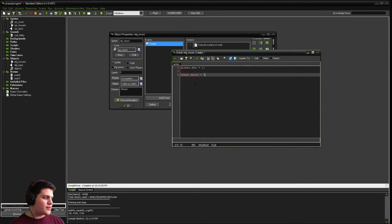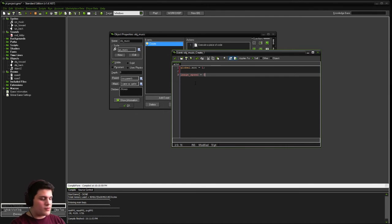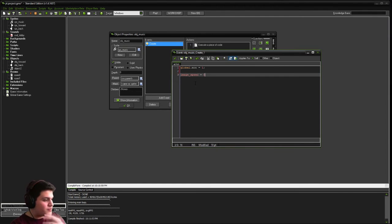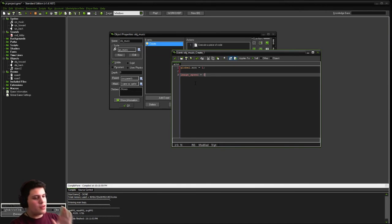Second thing we're going to do is set our image underscore speed to zero. That way, instead of flipping through the white music symbol and the music symbol with the red X over it, instead of flipping back and forth between them, like an animated GIF, it'll just be frozen on a single one.